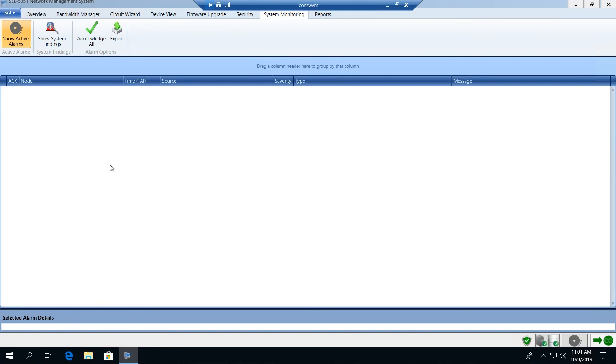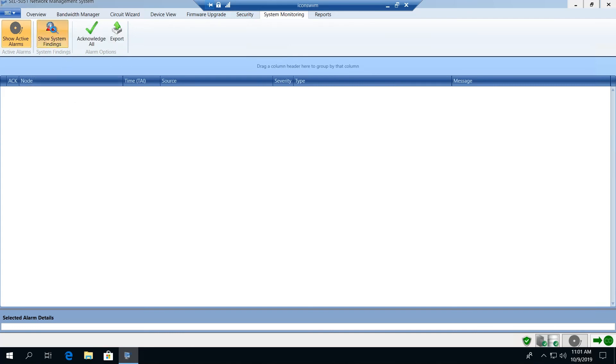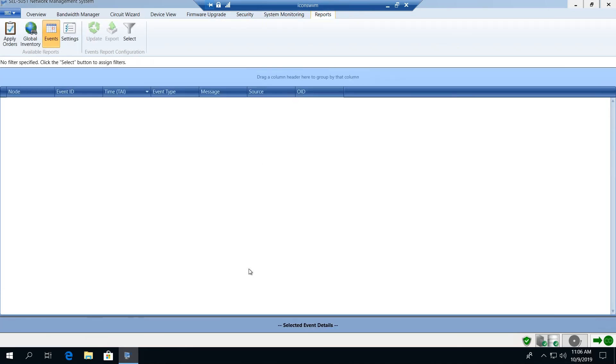We also have another utility that allows us to perform a health check on the system. Show system findings will run a test and look at all the settings on the network and identify any misconfigured or stranded network settings that may exist on the network with a recommendation on how to resolve. The final tab is our reports tab. This allows us to extract a range of information from the network.